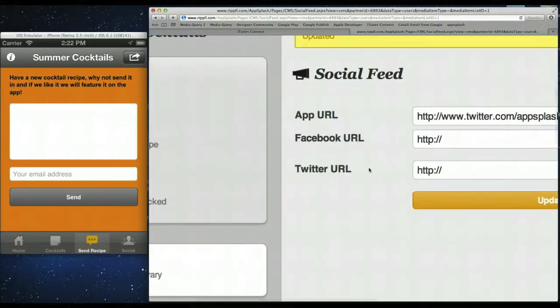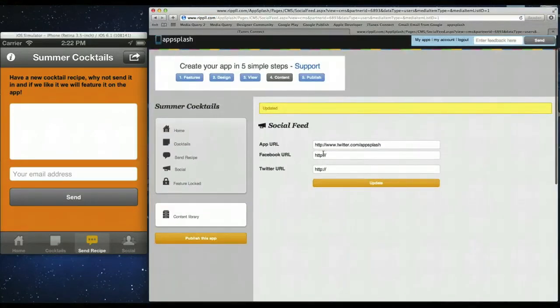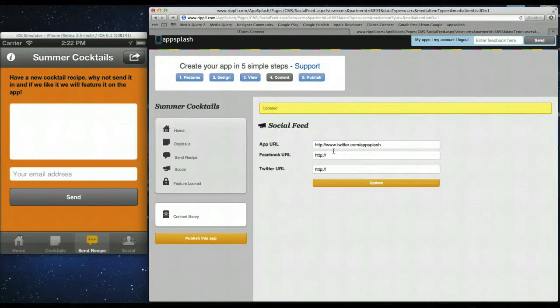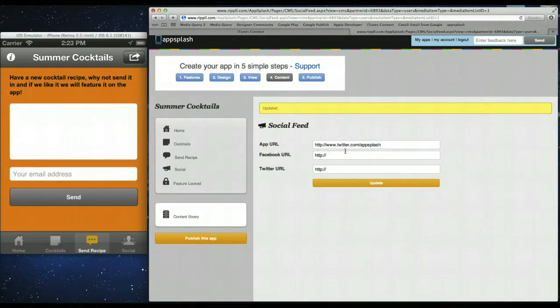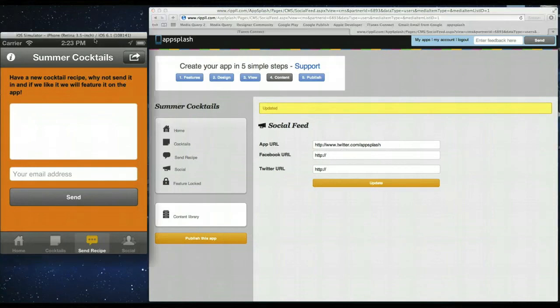Twitter.com forward slash app splash. Click update. If you wanted to add more in. You simply just add them into the box. You can do other social networks like Instagram. And any other ones you have. But these are just simple showing you that you can have Facebook and Twitter. But you can use any other social network you want.